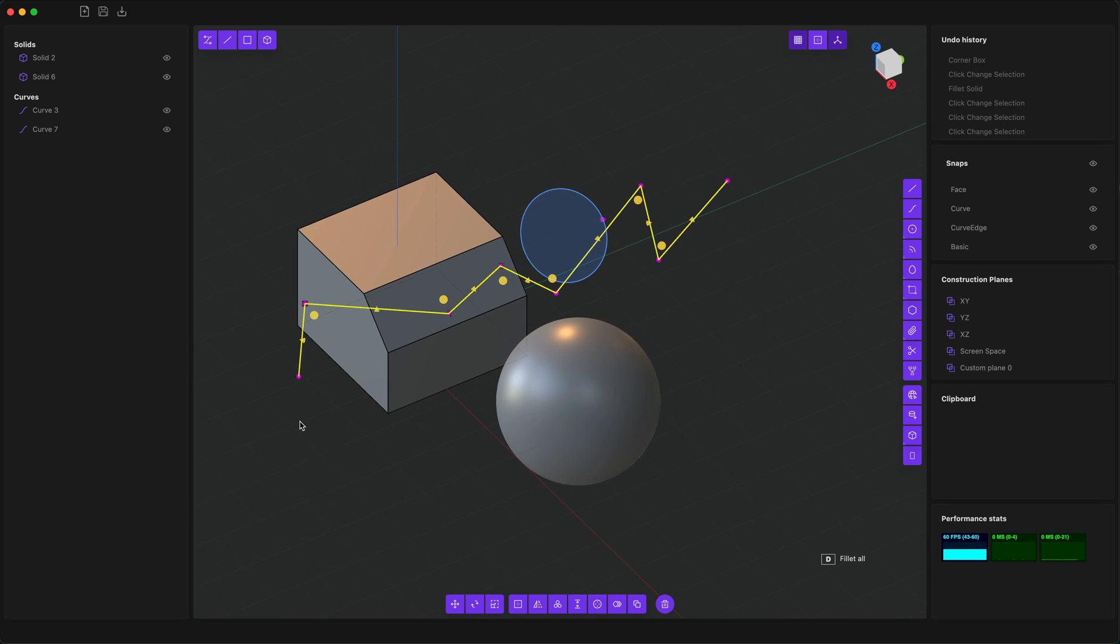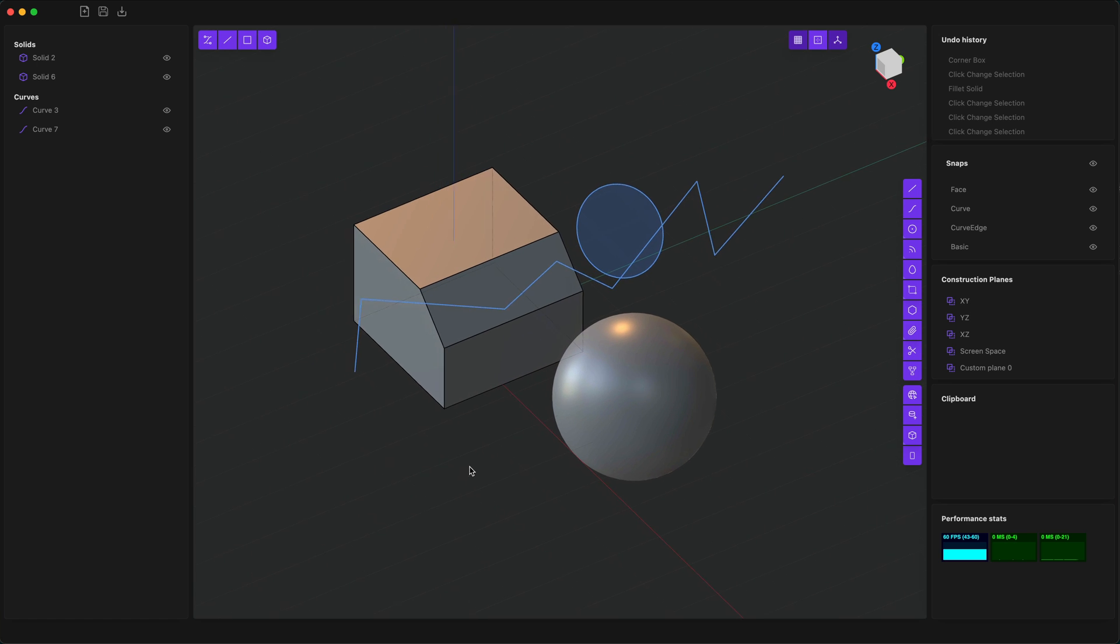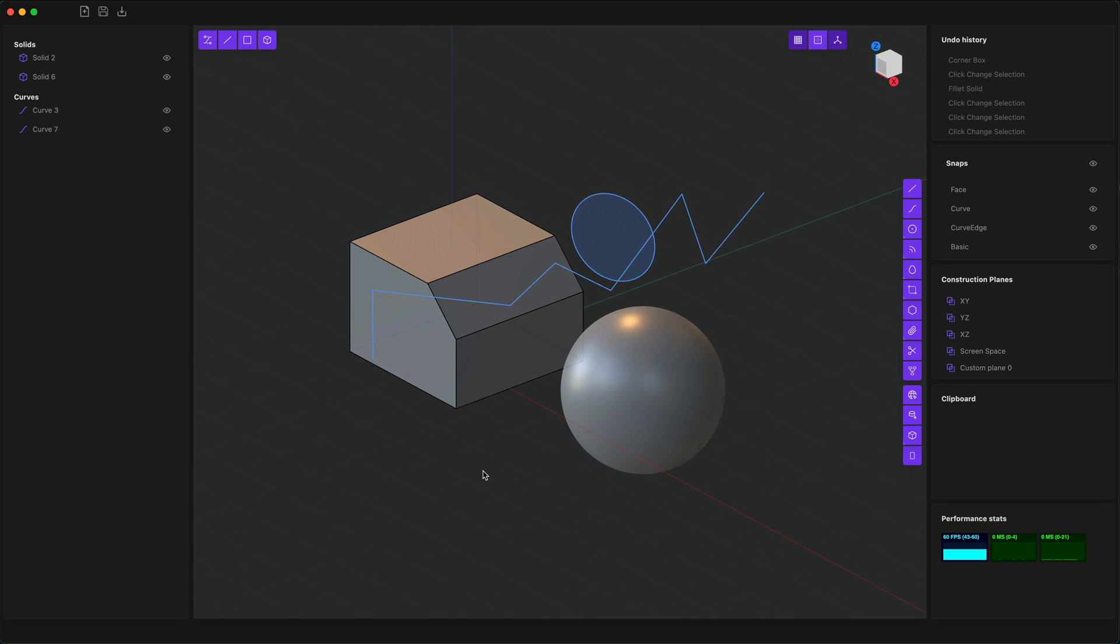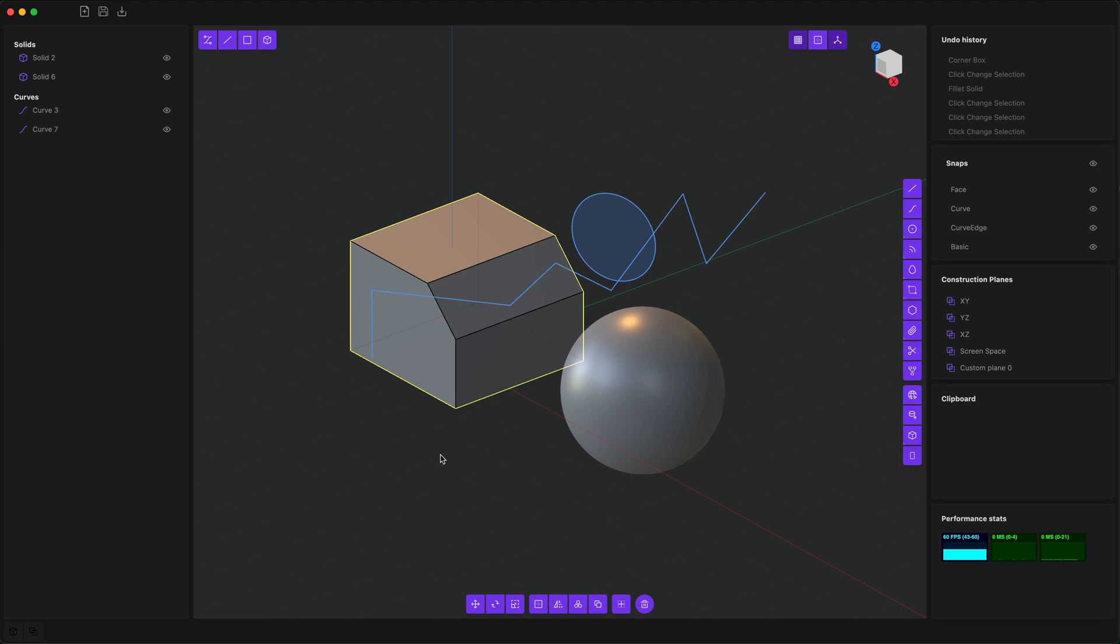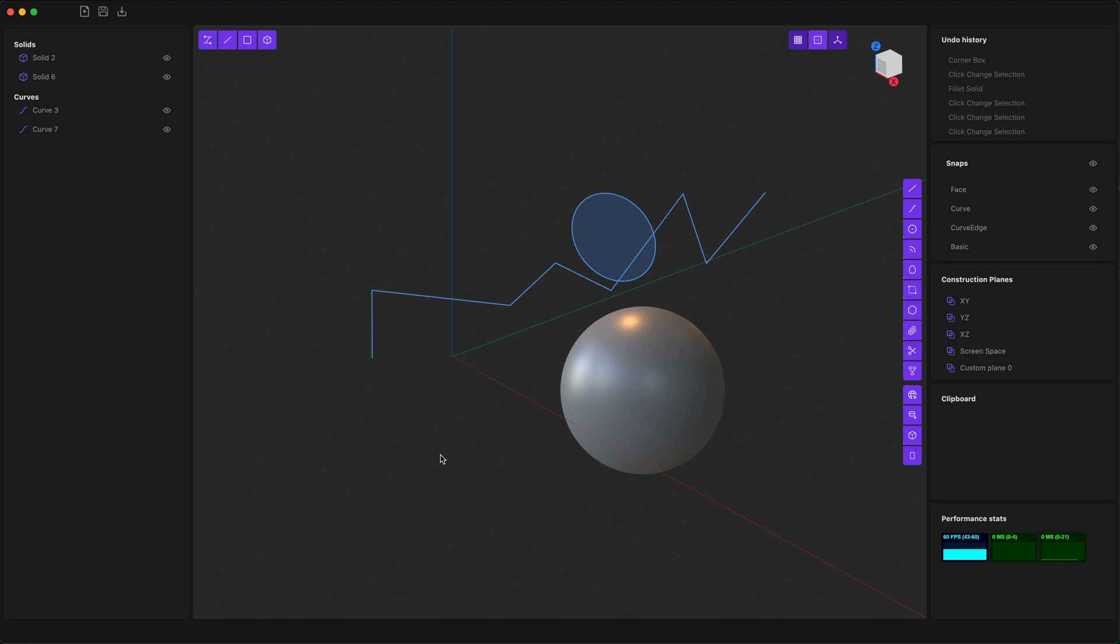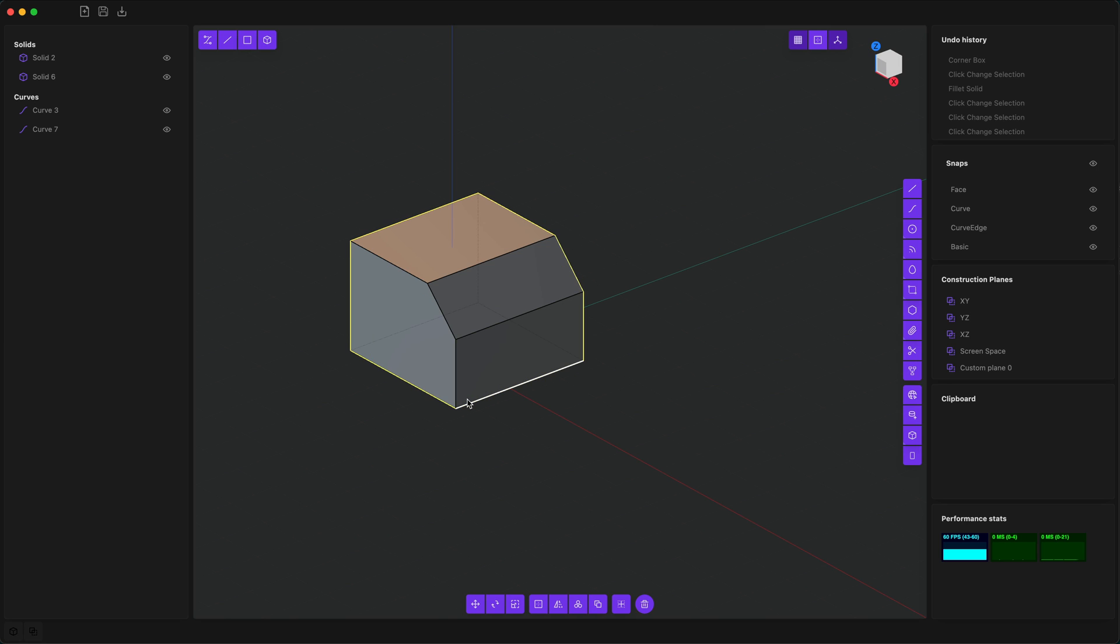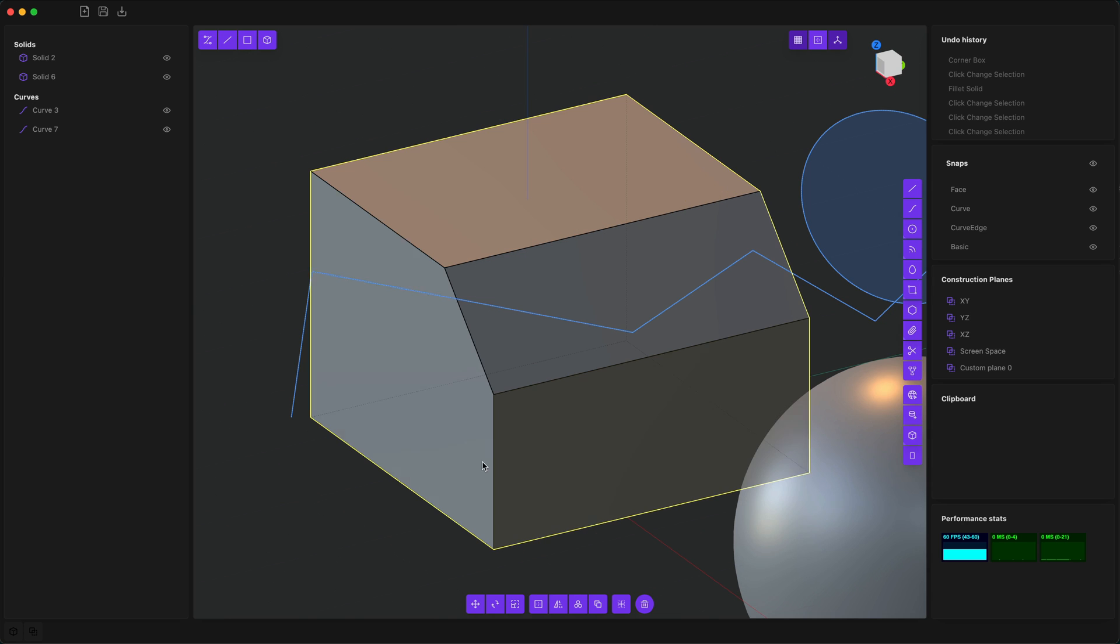I'm going to hit escape to unselect that object. Important things to know are that showing and hiding objects is just like Blender. With the selected object you can hit H to hide it, Alt+H to unhide it, or you can hit Shift+H to hide all unselected objects, and again Alt+H to bring them back. Additionally, you can use the slash key to focus the camera on the current selection.